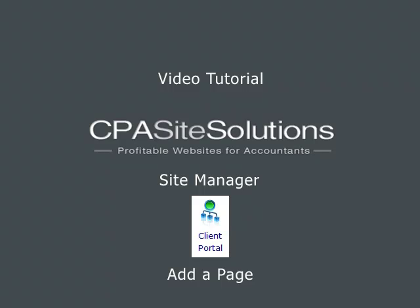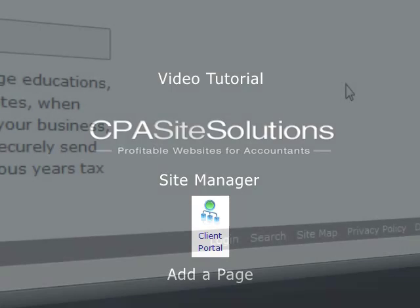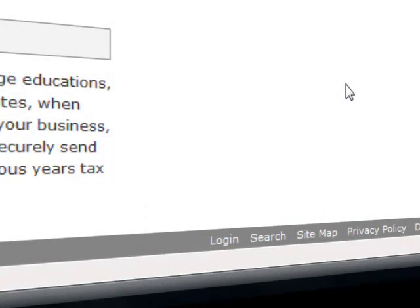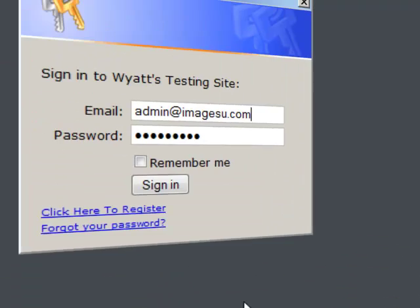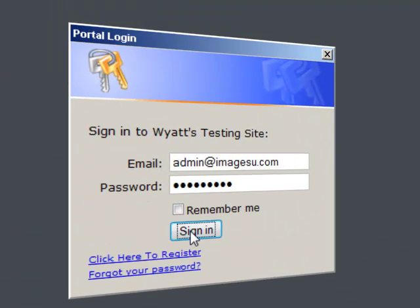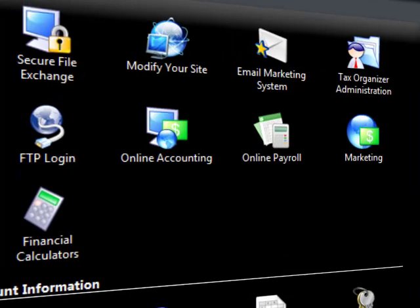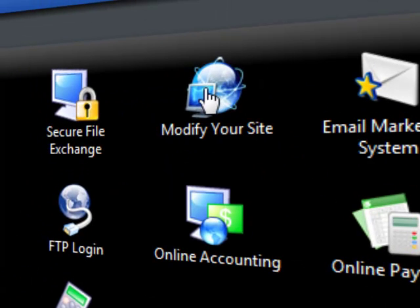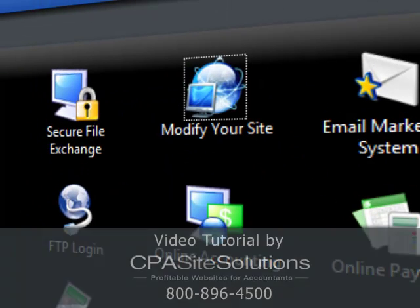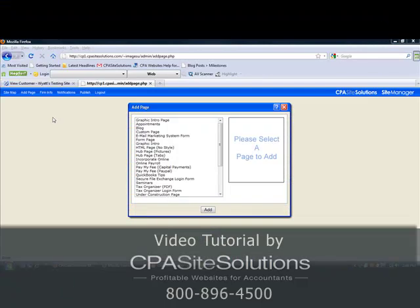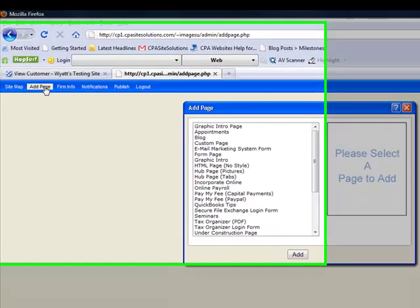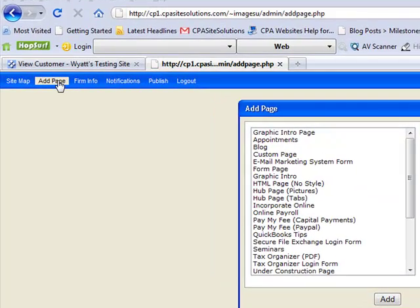Hello, this is Wyatt Christman of CPA Site Solutions here to show you how to add a page. If you want to follow along with me, go to your website and click on login, sign in. Once you're signed in, go ahead and click on modify your site. Once you're logged into the site manager, go ahead and click on add a page.